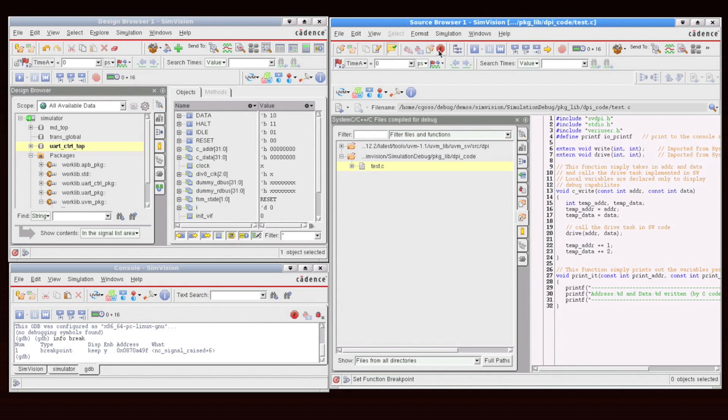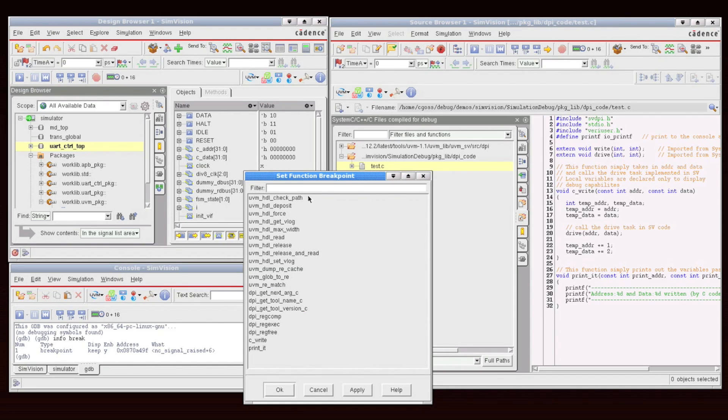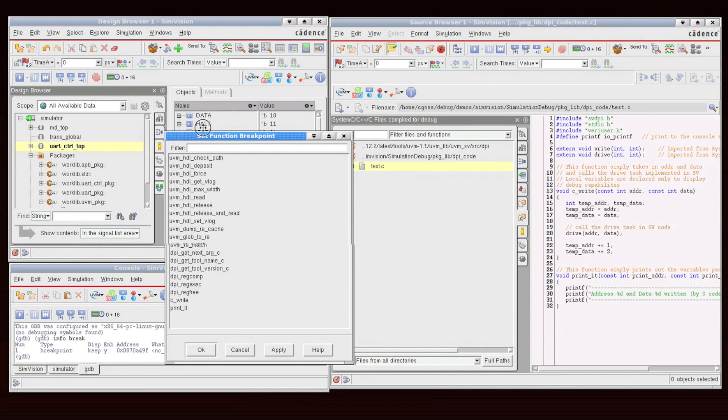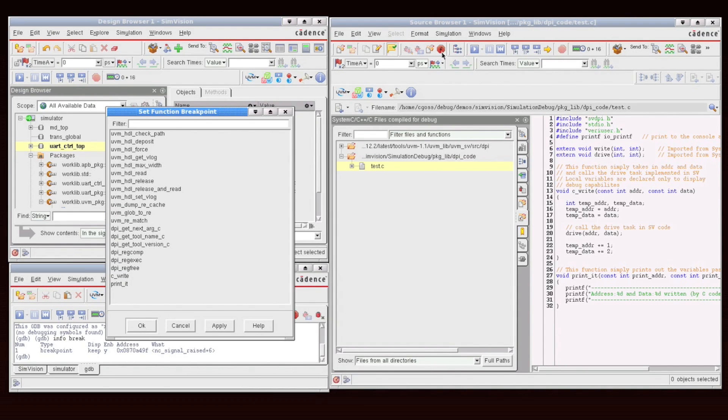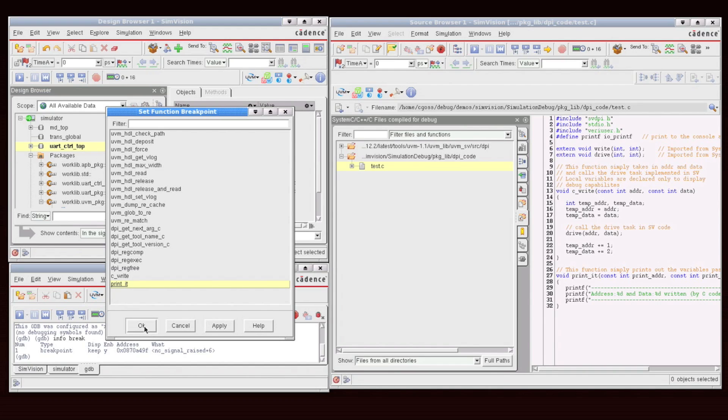And the last thing we see here is a function drop down. And this function, actually it's not a drop down, it's a function button. But what the button gives you access to is all of the user functions, which you can set a breakpoint on. And you can filter away what you're looking for, and you can just highlight and click OK, which would set a breakpoint on that particular function.